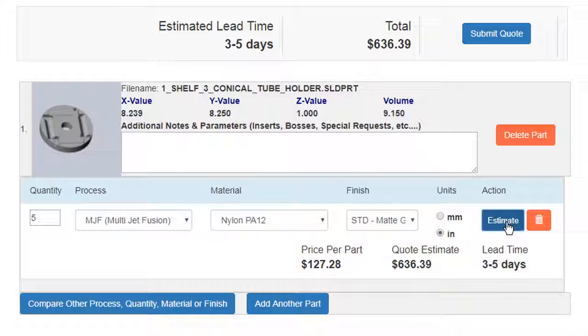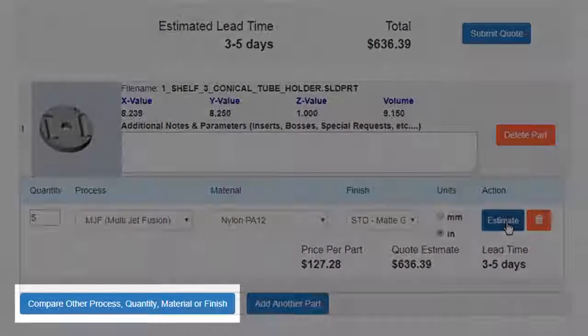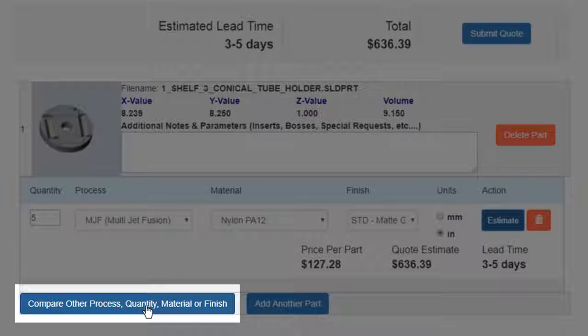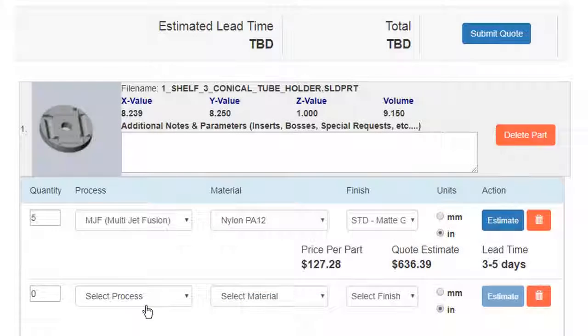If you want to compare another quantity, process, material, or finish for that part, click here.